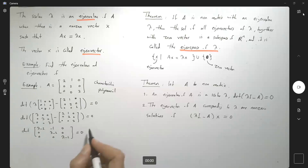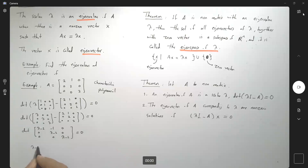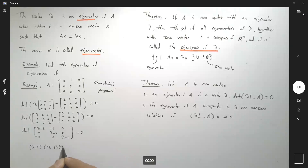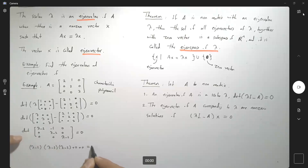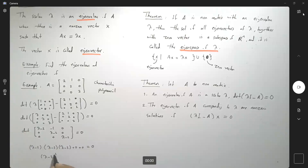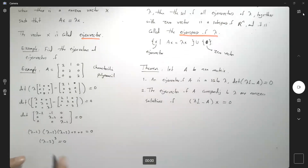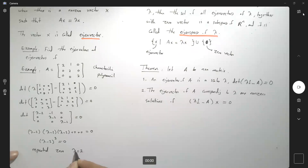This is very easy to solve. This is just lambda minus 2 times the determinant of the submatrix, which is (lambda minus 2)(lambda minus 2), and the remaining terms are all 0. So the characteristic polynomial is (lambda minus 2) to the third power equals 0. You basically have a repeated eigenvalue: lambda equals 2 of degree 3.